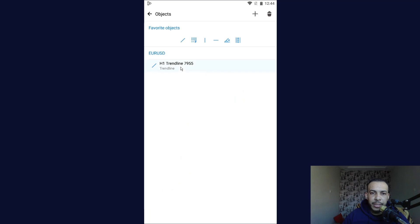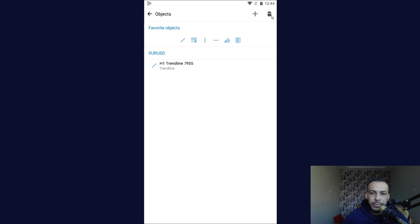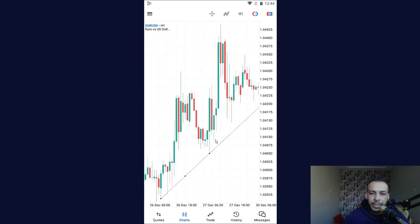As you can see here, this is our trend line — click on it. Now we have ray right and ray left. For this example I will choose ray right, click on it, and click on save.